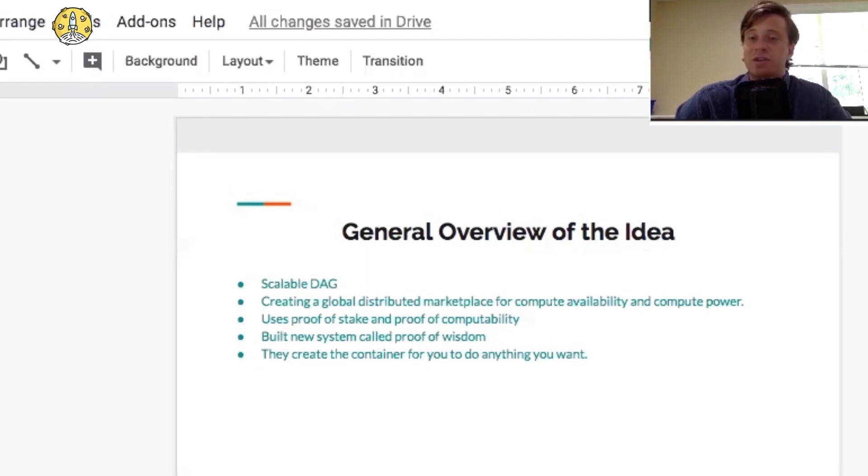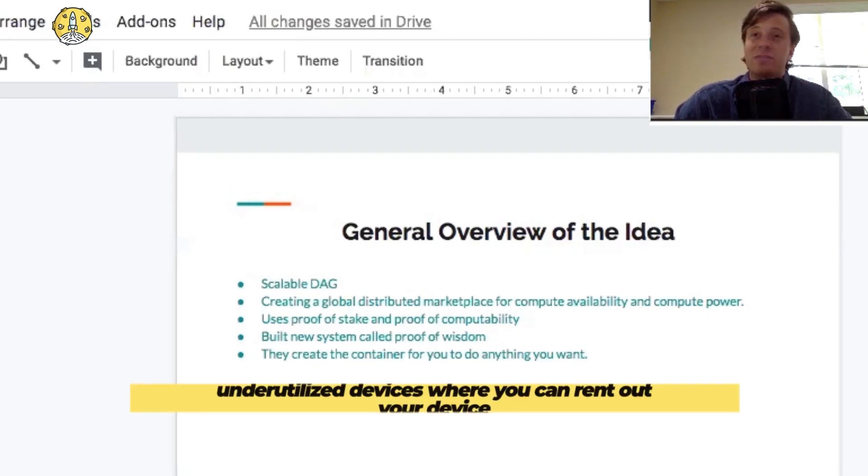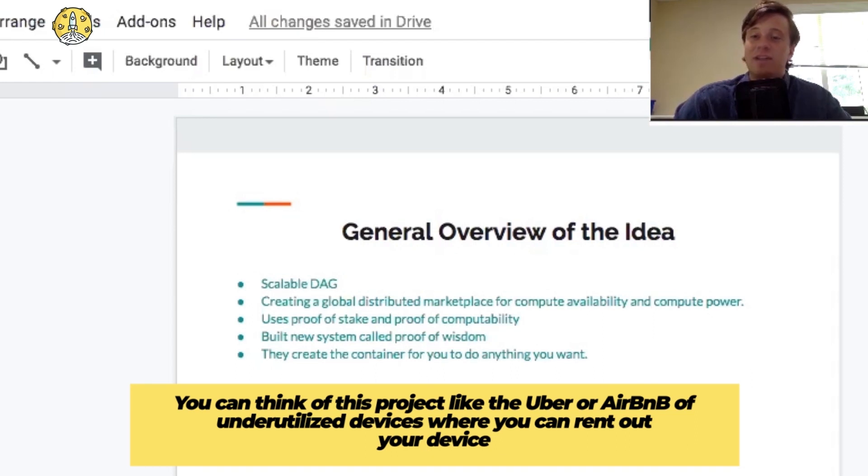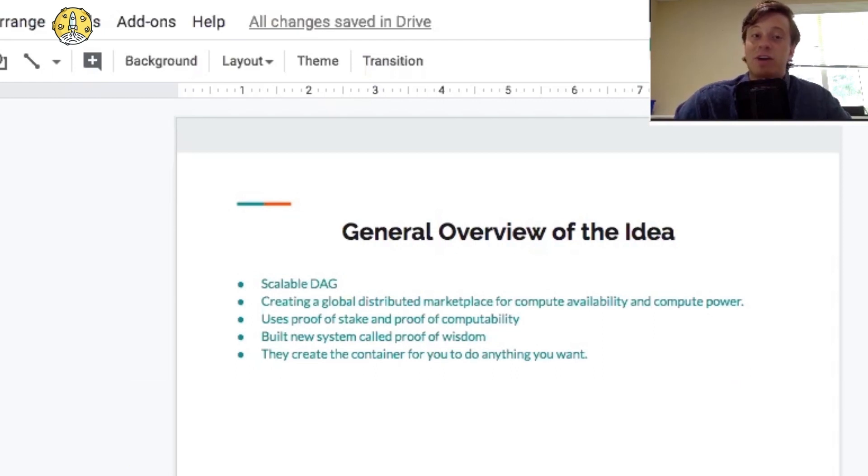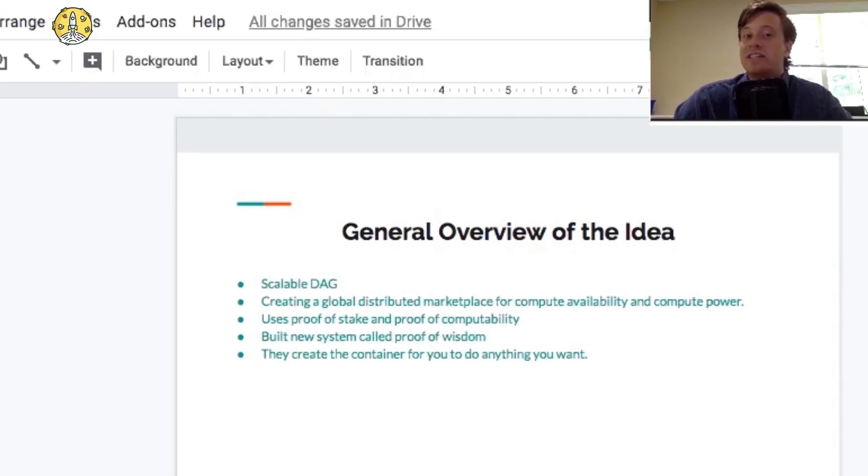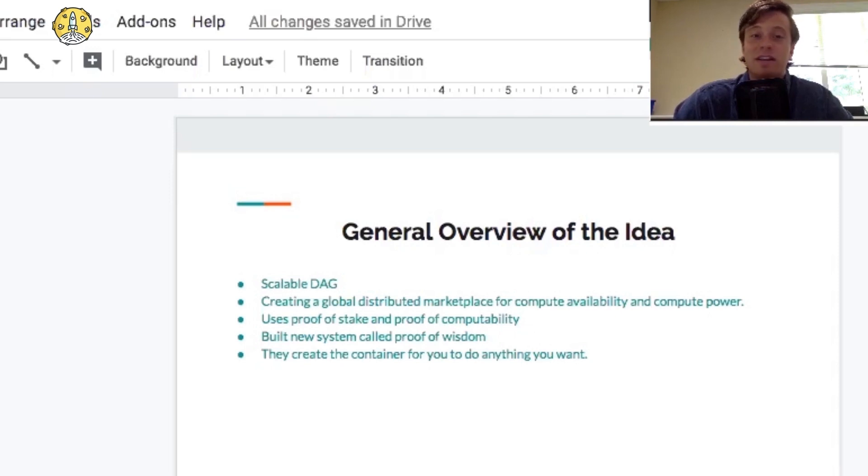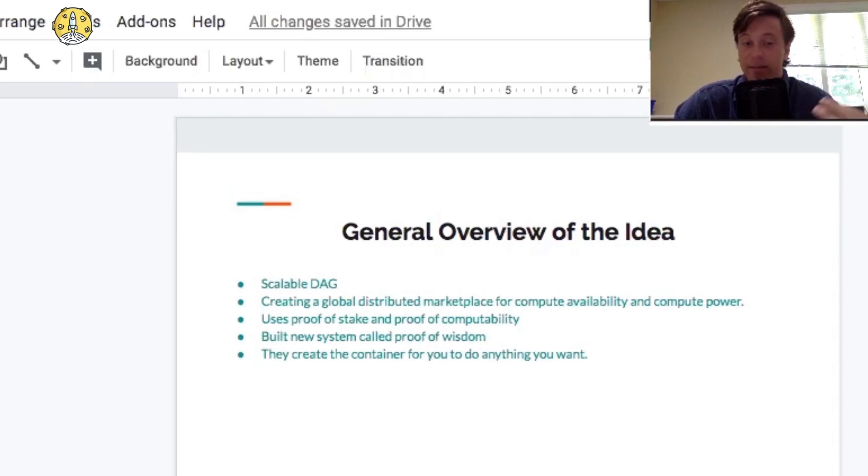You can think of this project as the Airbnb or Uber of underutilized devices, where you can rent out your device to make money when you're not using it, and it performs computing tasks. So you can turn your lazy devices not being used into devices that can earn money. A smartphone is utilized like 20% of the time, and a PC utilized 9% of the time. So when it's not being used by you, it can just be making money for you with Perlin.